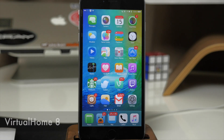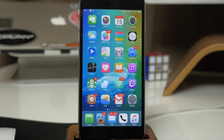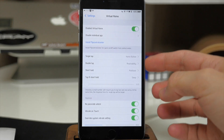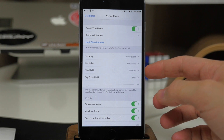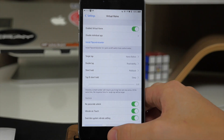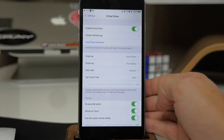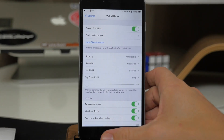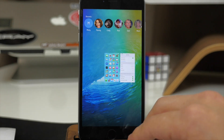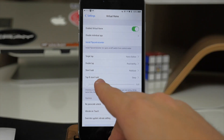Next up we have a tweak called Virtual Home 8. What this does is basically replace your home button with the Touch ID sensor. If you place your finger over the Touch ID sensor it's going to act as if you pressed the home button down. You can also change the actions — a double tap invokes Reachability, a short hold opens the App Switcher, and a tap-and-short-hold puts it to sleep. So for instance a double tap invokes Reachability, a short hold goes to the App Switcher, and tap-and-short-hold puts it to sleep.